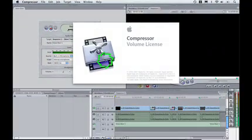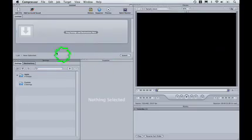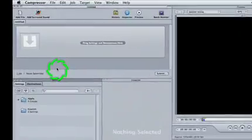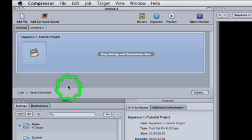Compressor launches, and you'll see your sequence is added to a new batch. This time, you're only interested in the audio, so don't worry if the preview window looks distorted.